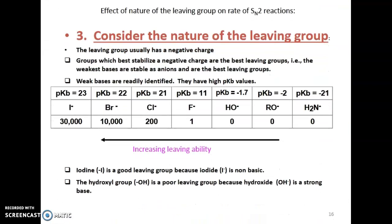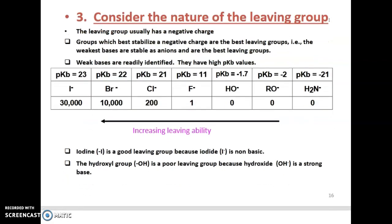Considering the nature of the leaving groups: the leaving group, usually a negatively charged group, which best stabilizes a negative charge, is the best leaving group. The weakest bases, which are stable as anions, are the best leaving groups. Iodine is a good leaving group because iodide is non-basic; the hydroxyl group is a poor leaving group because hydroxide is a strong base.